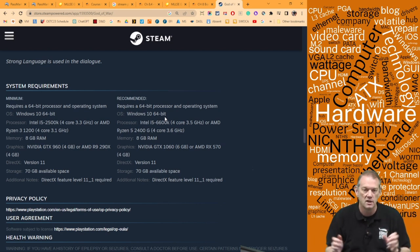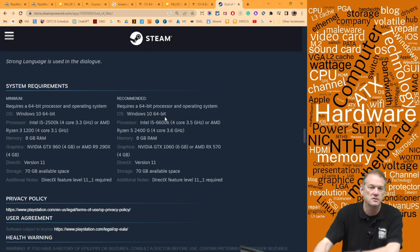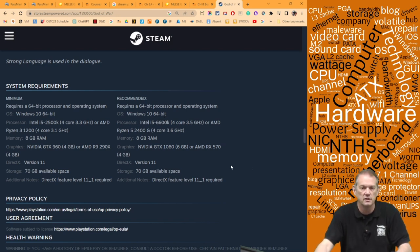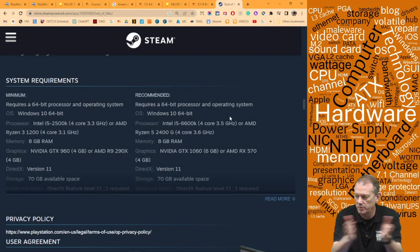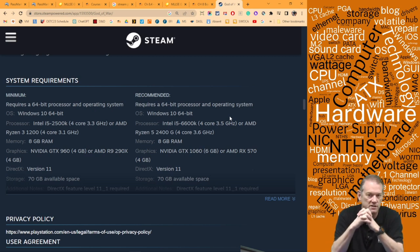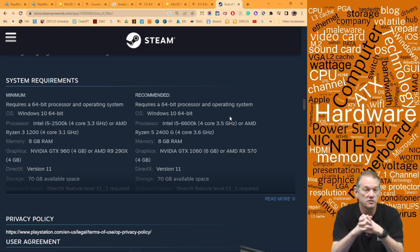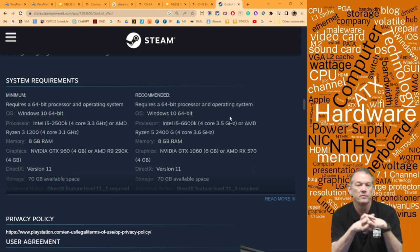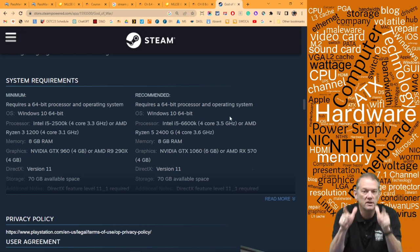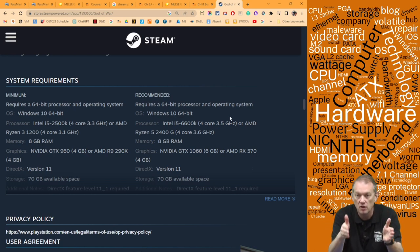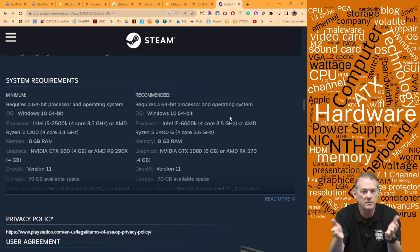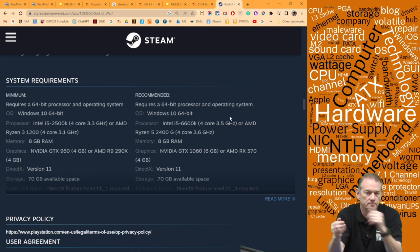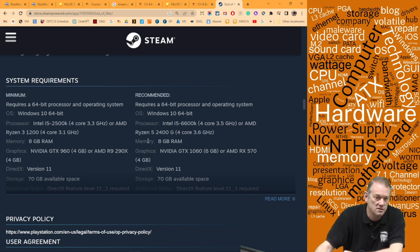Looking at the recommended requirements for God of War: it needs a 64-bit processor, Windows 10 64-bit, and a processor of Intel i5-6600K or better — or AMD Ryzen 5 2400G or better. System memory must be at least 8GB.